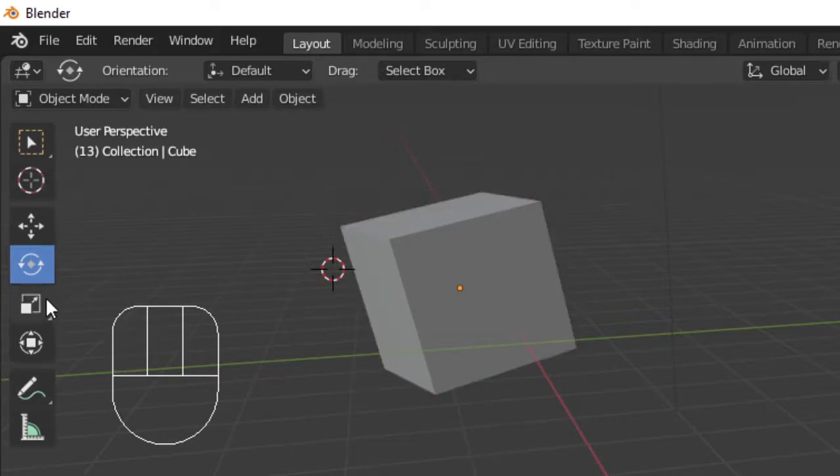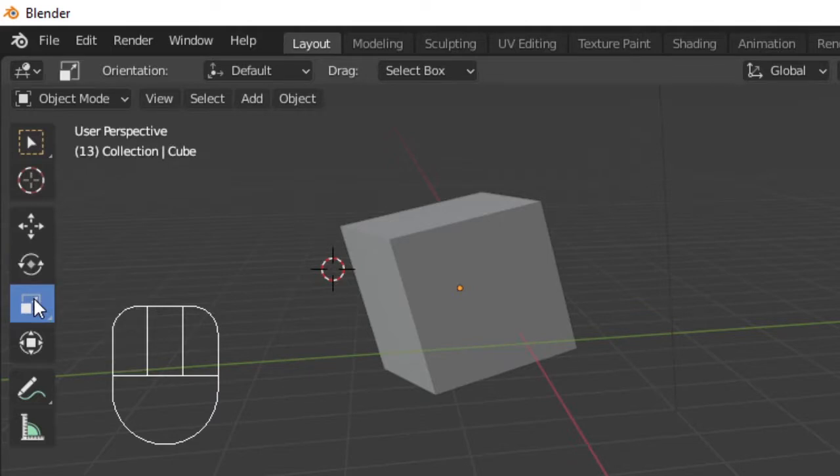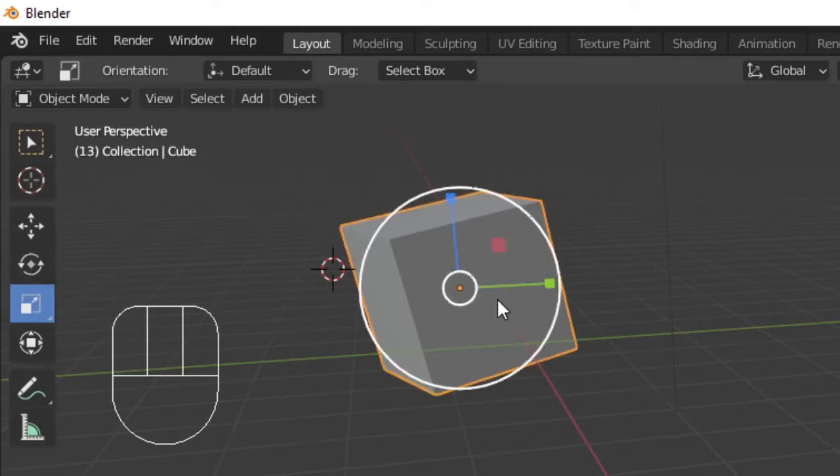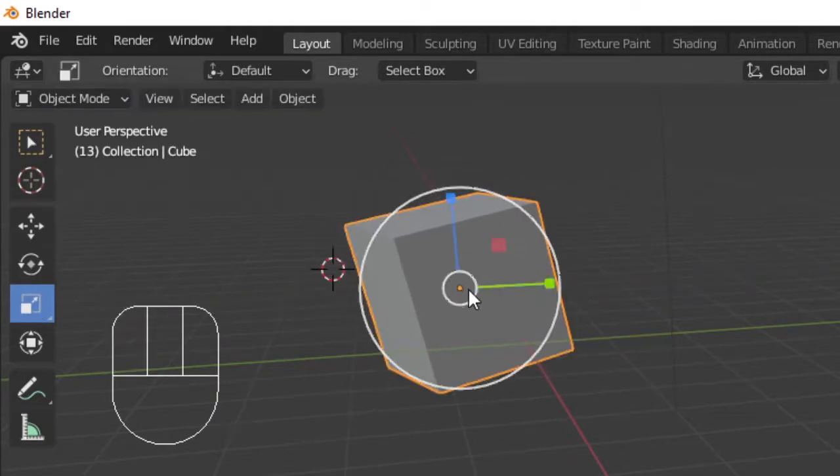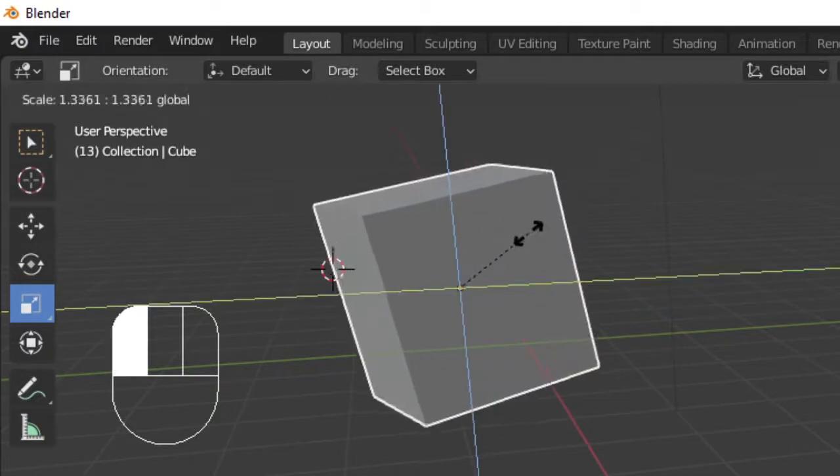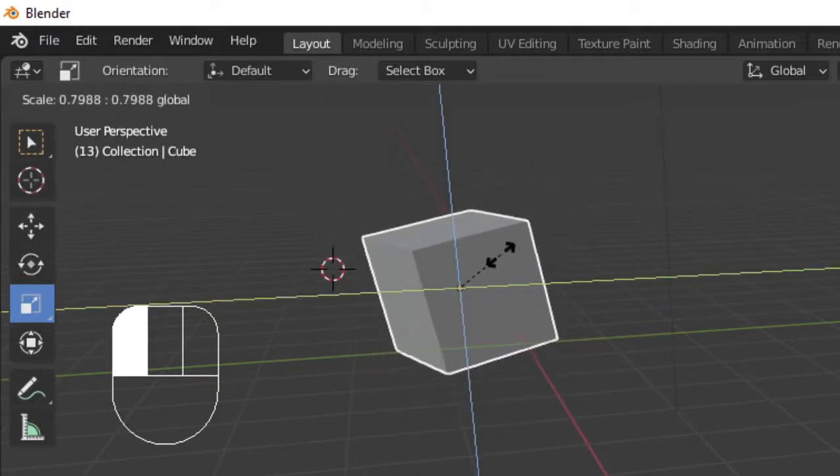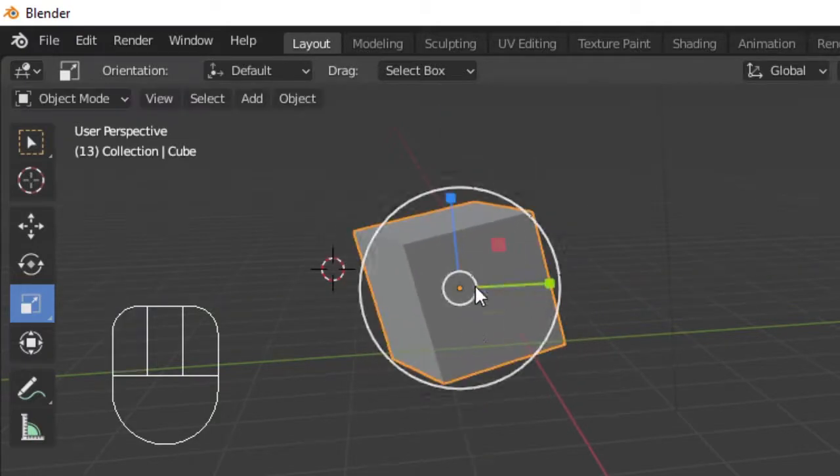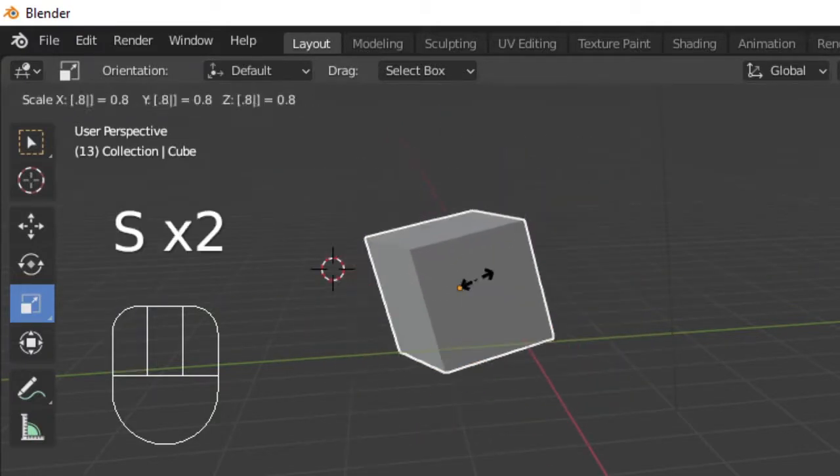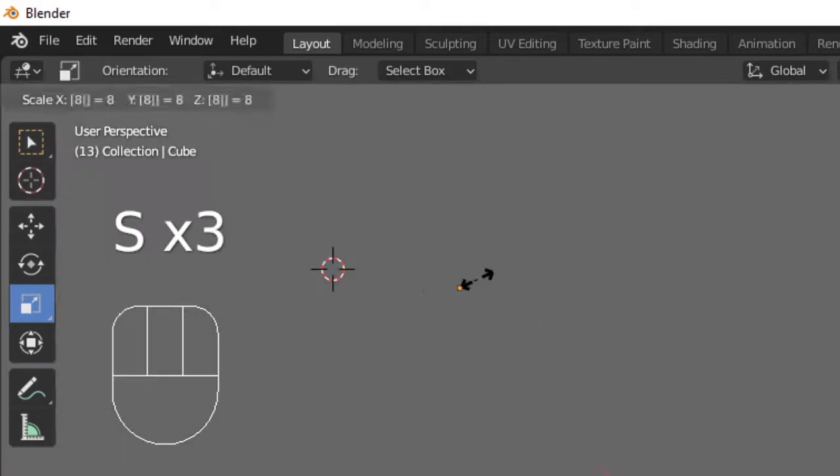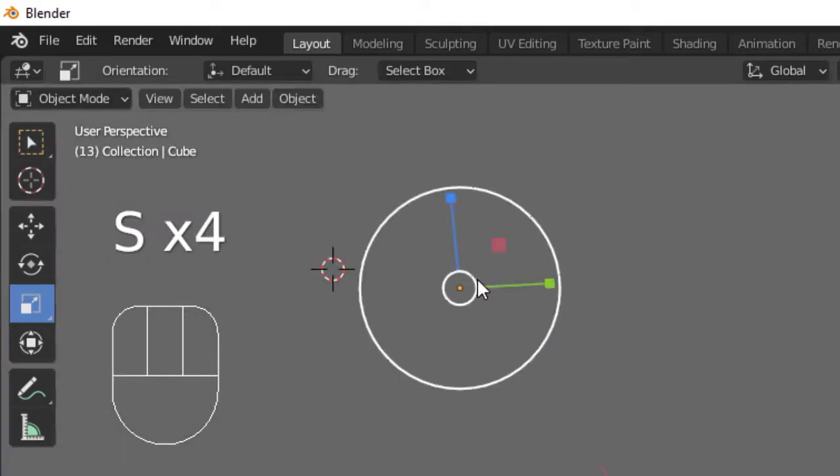The next tool in object mode is scale. This allows you to scale a shape. You can also press S to scale freely or follow it with the axis letter and a number to scale or shrink your object.